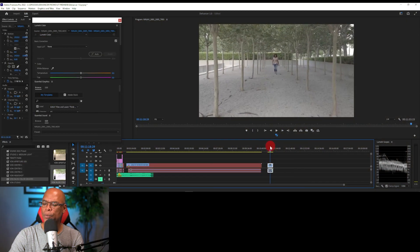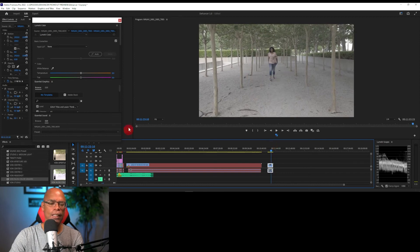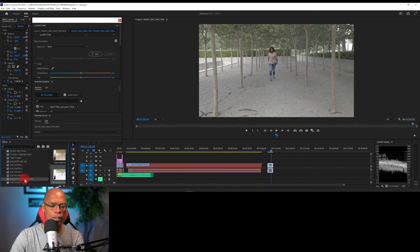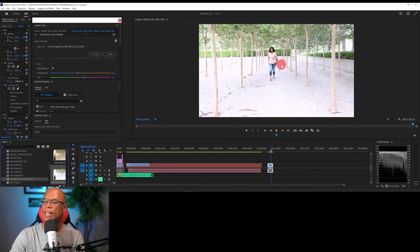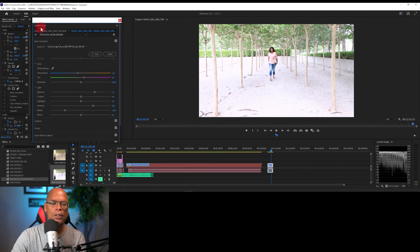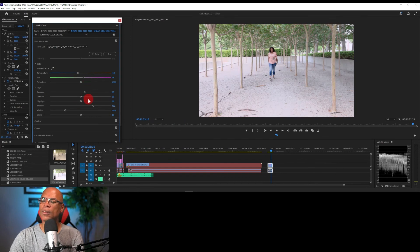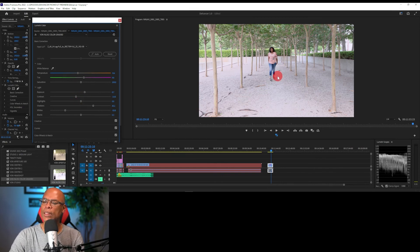Let's edit our first clip — this clip is V-Log. We're going to add a LUT to it, a lookup table. I have the Nikon N-Log LUTs; we're going to add that and see how it gives it instant color. Let's adjust it — adjust exposure, bring it down a little, and contrast. Just did a quick edit on it.